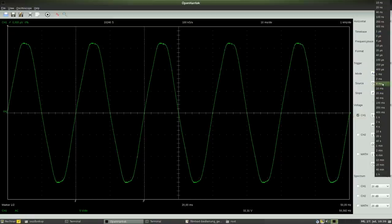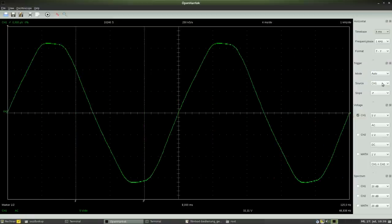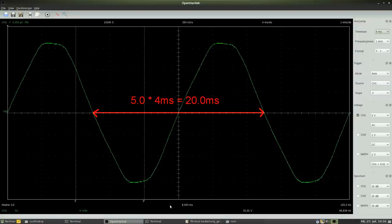Let's choose 4ms, hence we can read 5.0 divisions which equals 20ms again.